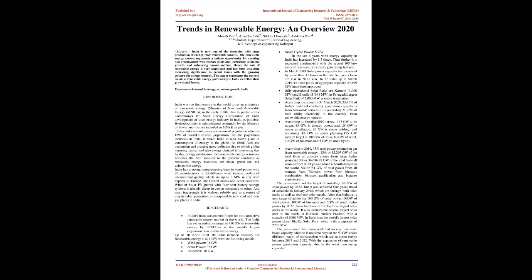Scenario: In 2019 India was on rank fourth for most attractive renewable energy market in the world. India has set an ambitious target of 450 GW of renewable energy by 2030. This is the world's largest expansion plan in renewable energy. Up to April 30, 2020, the total installed capacity for renewable energy is 87 plus GW with the following details.